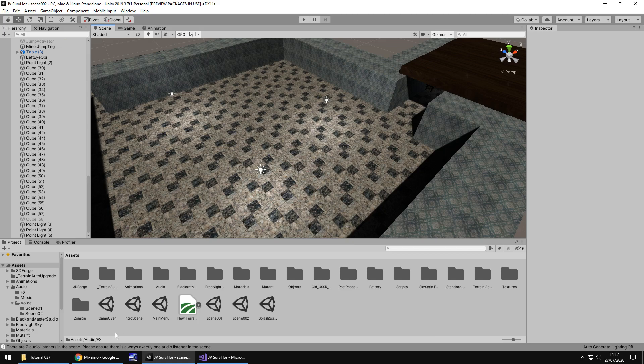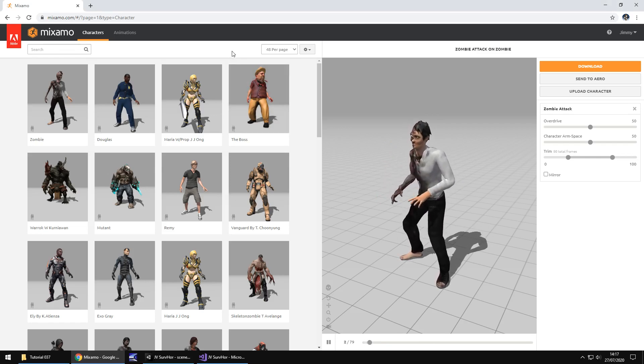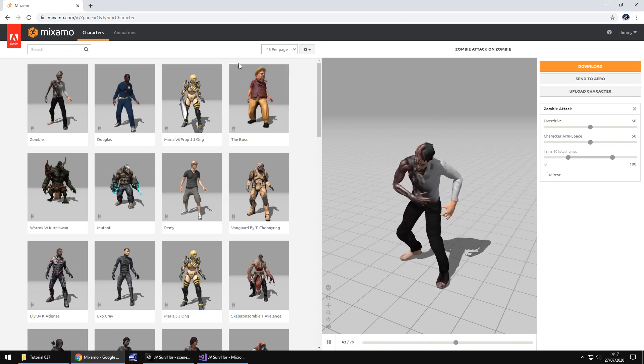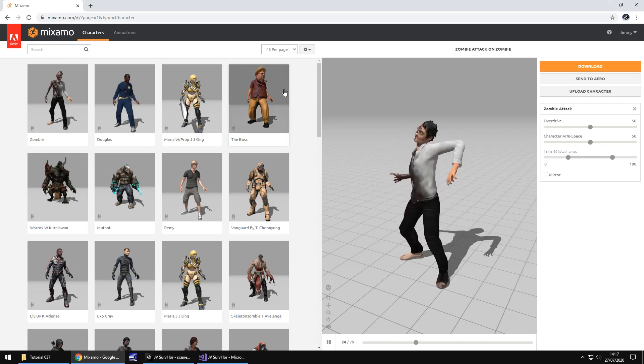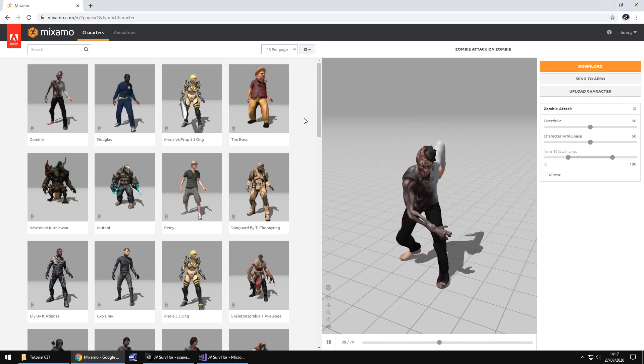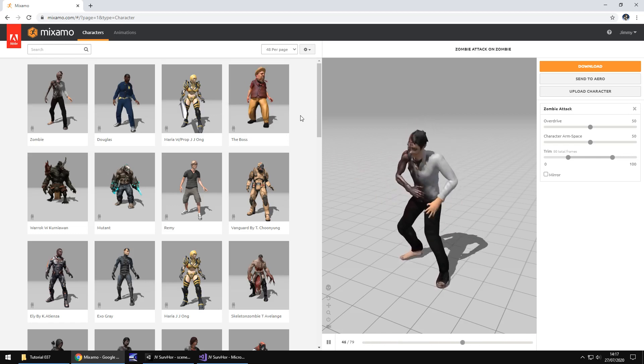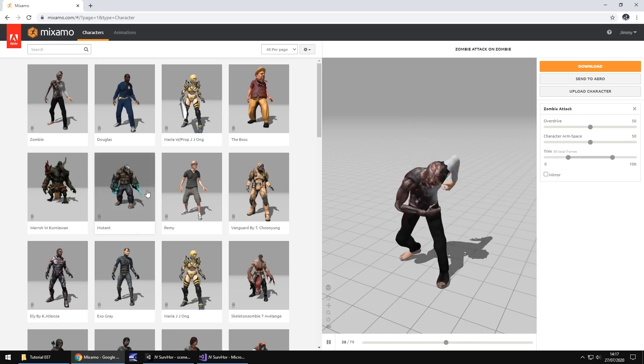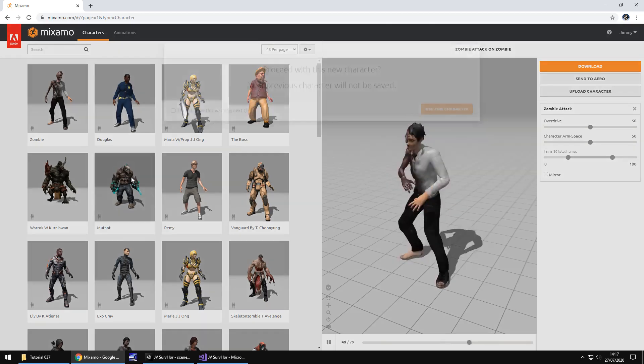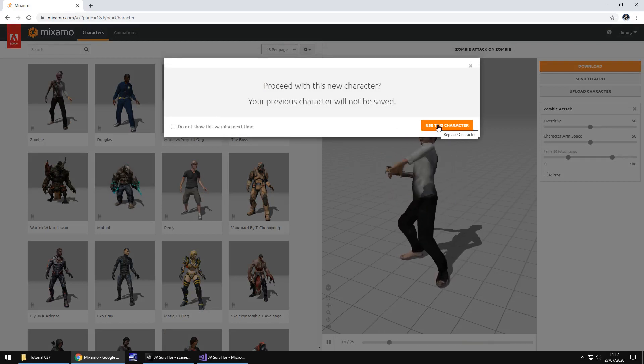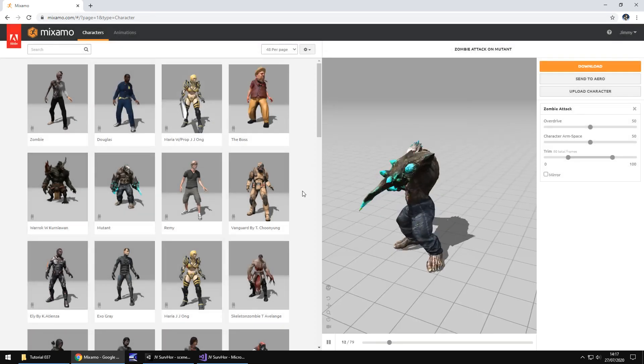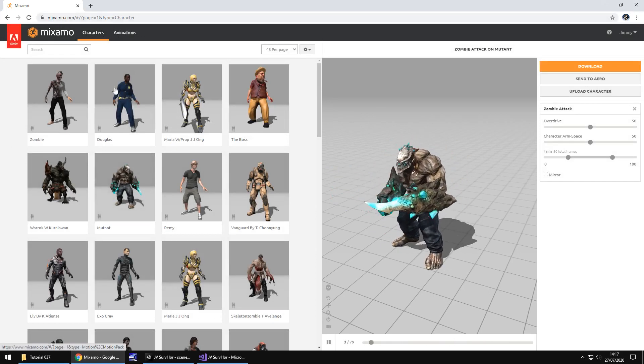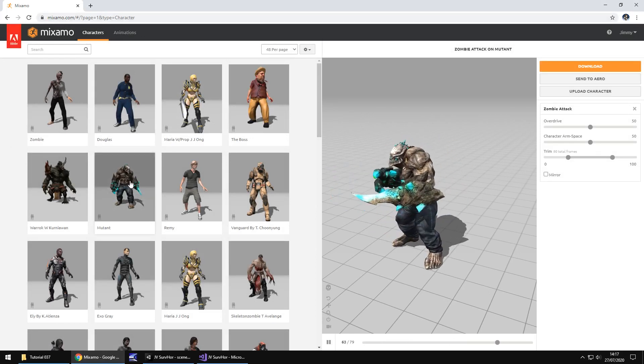We're going to head over to Mixamo.com. Now, Mixamo.com is something I have talked about maybe in five, six, seven tutorials on my channel. There are some which are much more in depth than what we're going to go into here. But the premise of all of this is we can download some free characters and free animations. So I kind of like this character to be the one that stalks us.